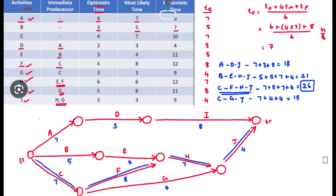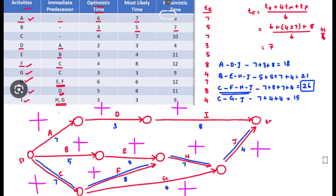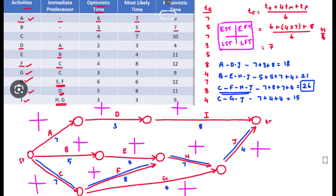Now we can find EST, EFT, LST, and LFT. We put a plus mark over all activities — top is EST, here is EFT, here is LST, and here is LFT. The rule is: going in the forward direction we take the maximum duration; going in the backward direction we take the minimum. Activities with no predecessor start at 0.